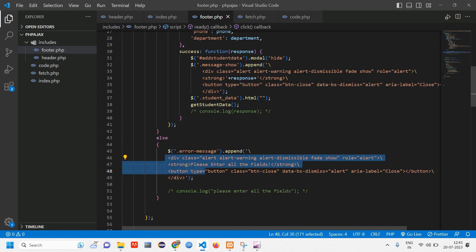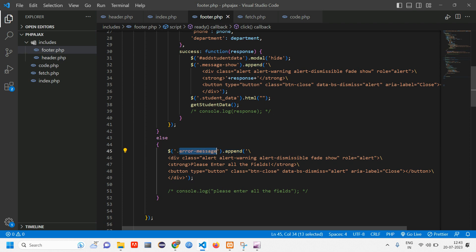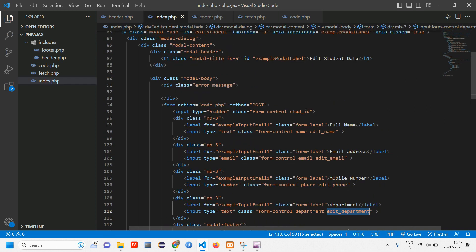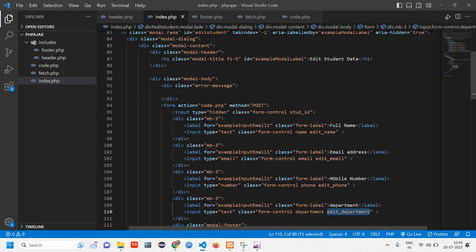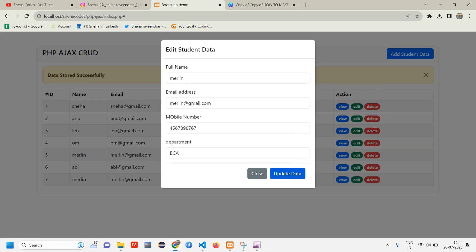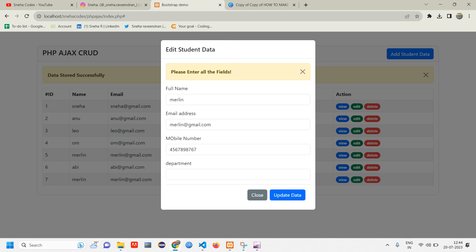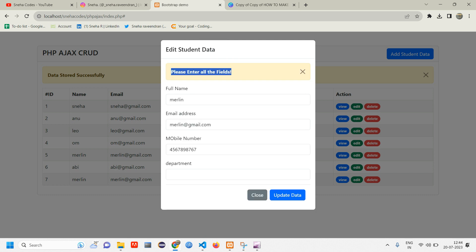Here you can see the error message — we have used Bootstrap for the design. This is a Bootstrap code and we have appended it with the class error_message. So copy this class name, go to index, find the edit modal, and there is an error message div. Paste the updated class name there — I changed it from just error_message to edit_error_message so you can identify it clearly. Reload, click edit, click update — it is telling 'please enter all the fields' as expected.